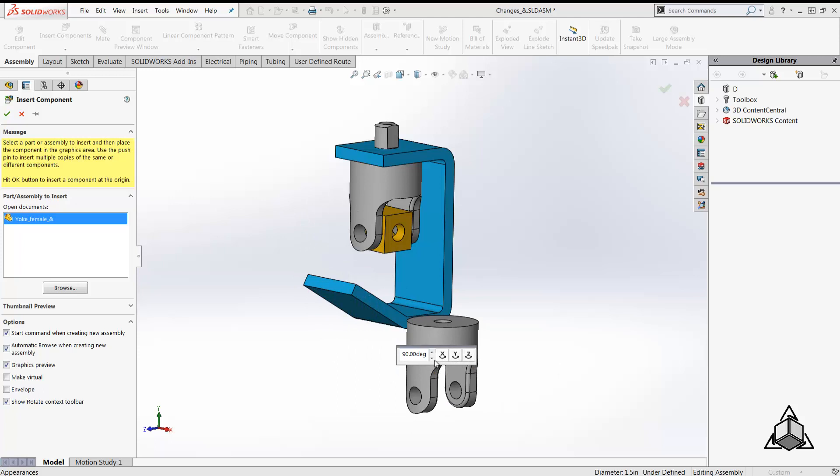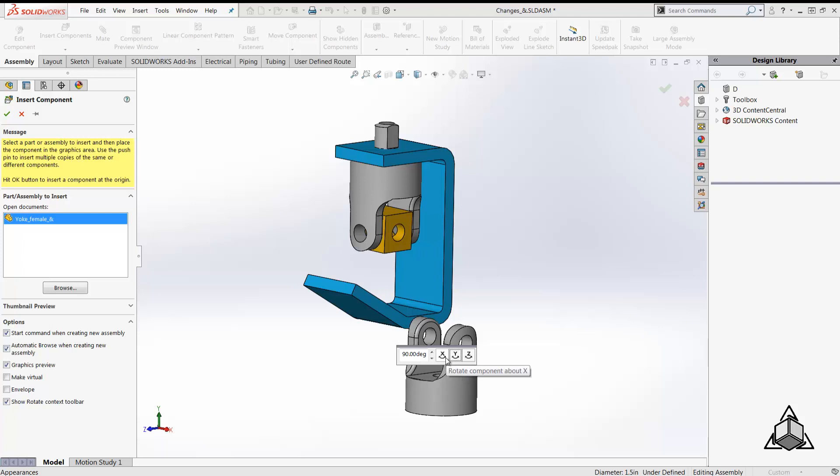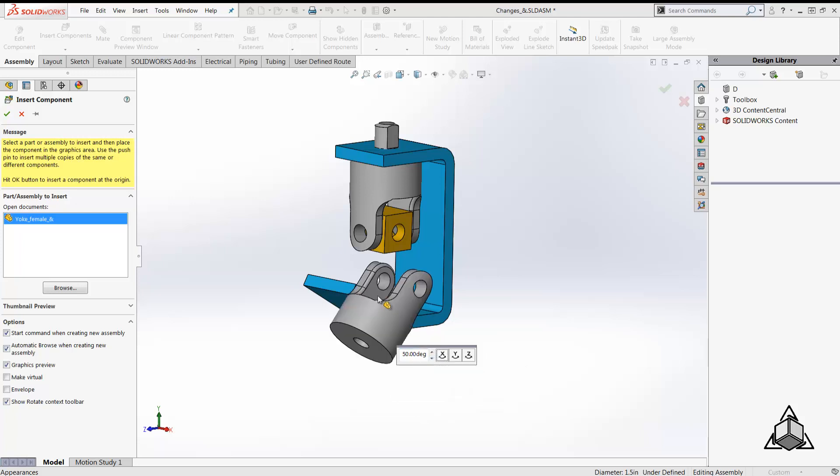This automatically brings up a small toolbar with X, Y, and Z axis and an option to rotate the component along either of these. I'm going to rotate my component by changing the angles to get the required orientation on the screen.